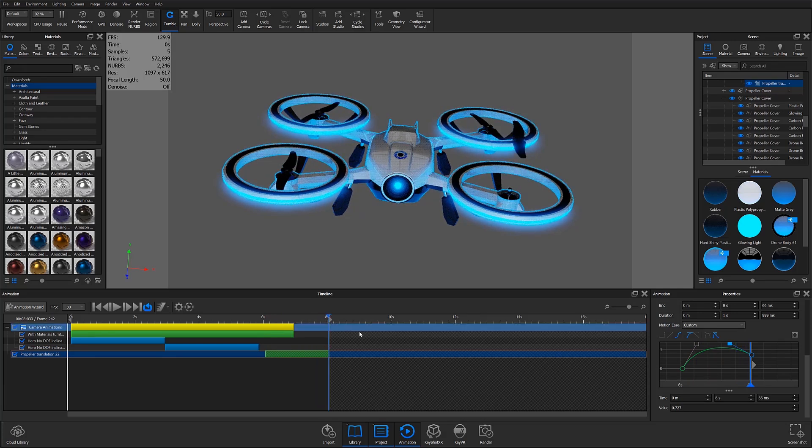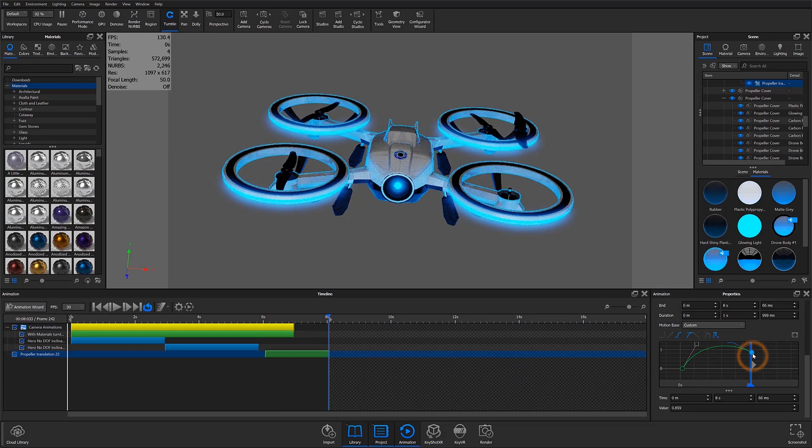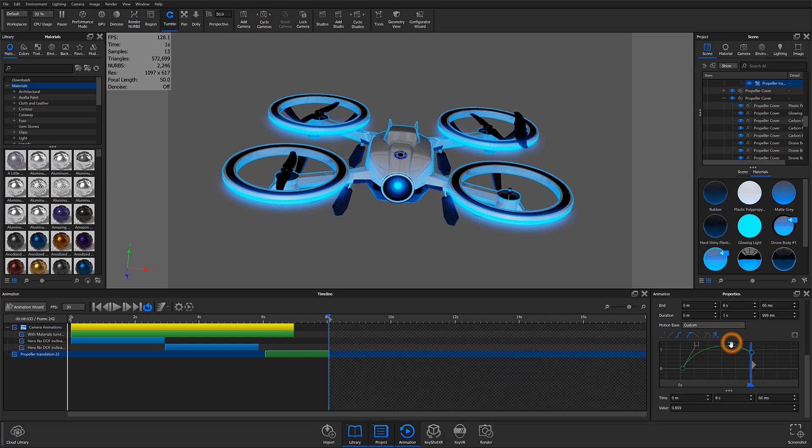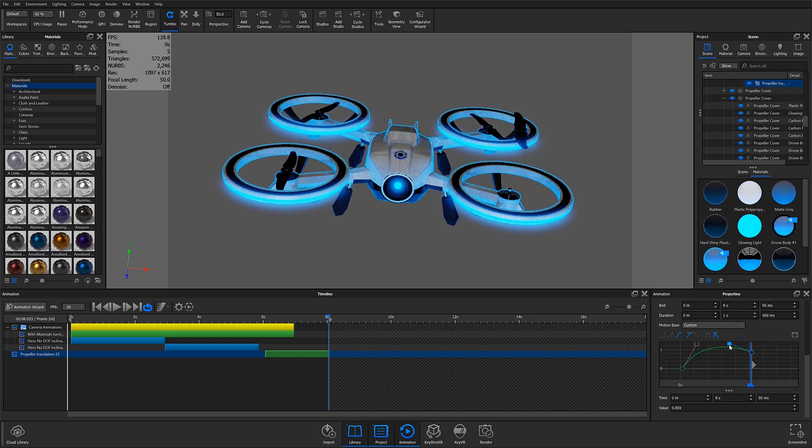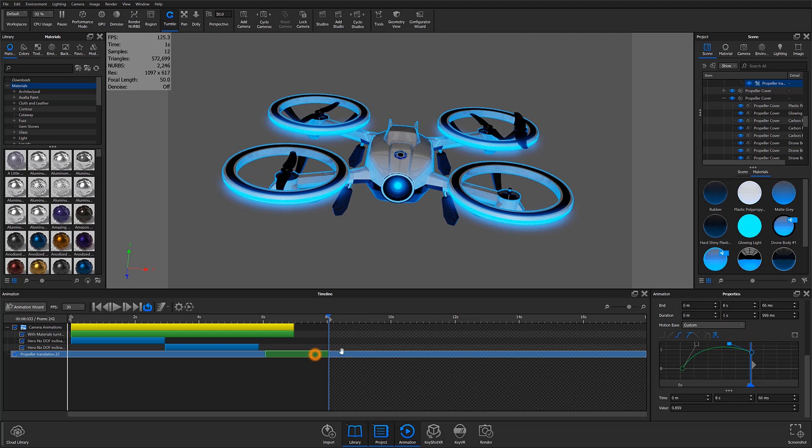Custom curves will also remain applied when copying and pasting animations to other parts. I'd like to do that with my current part in order to reduce my time spent animating components.